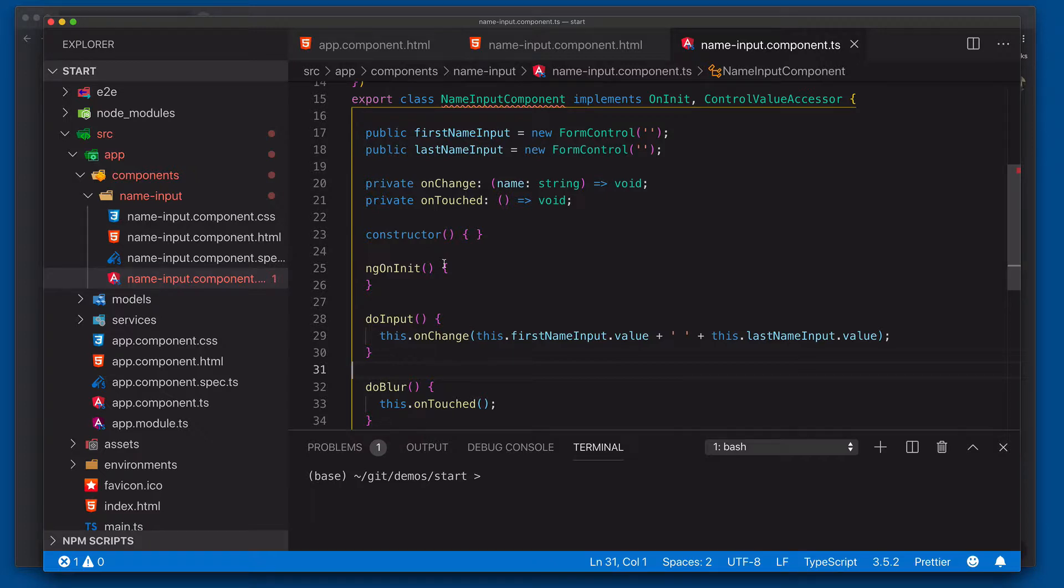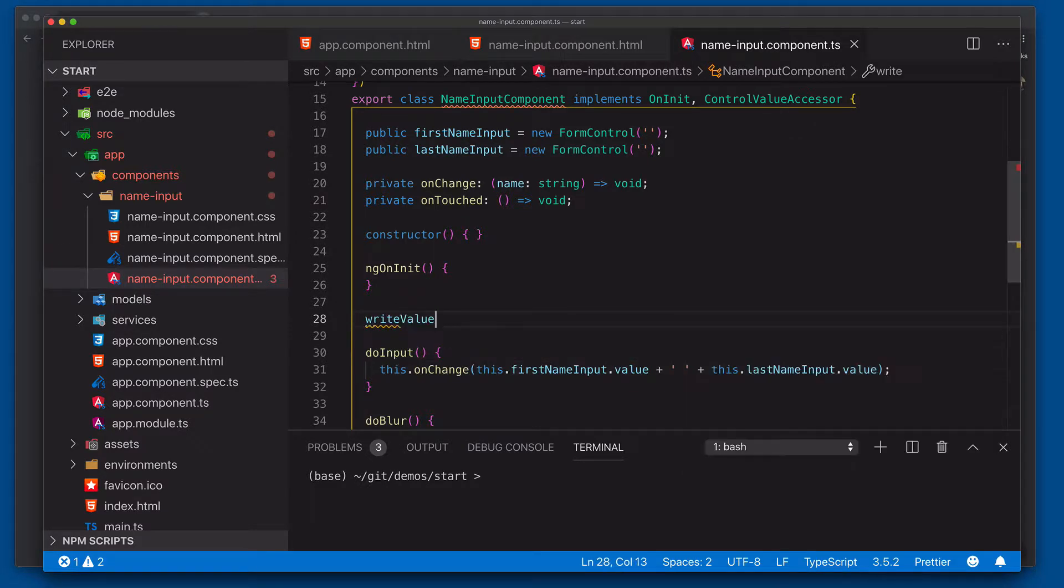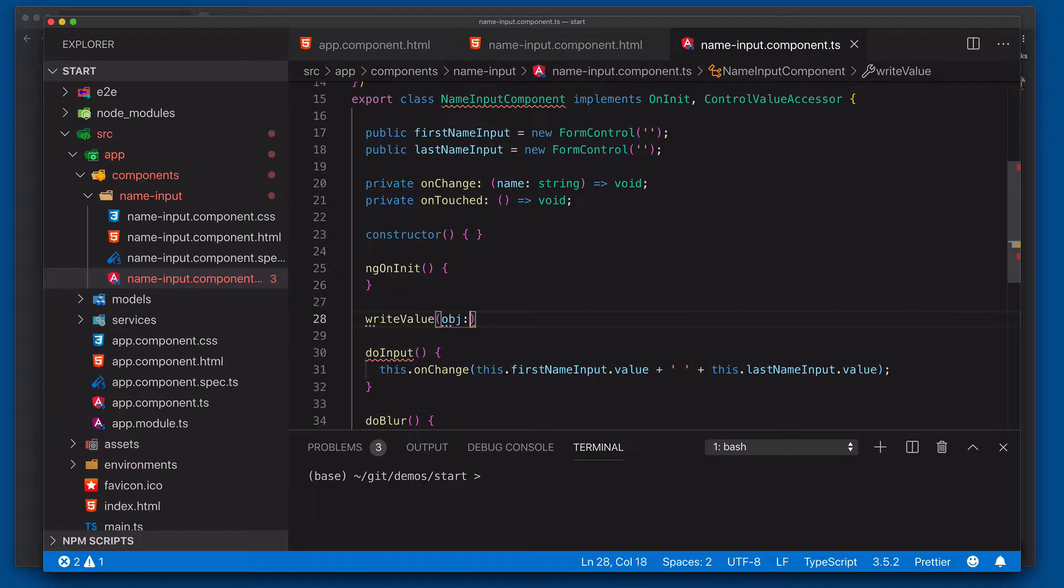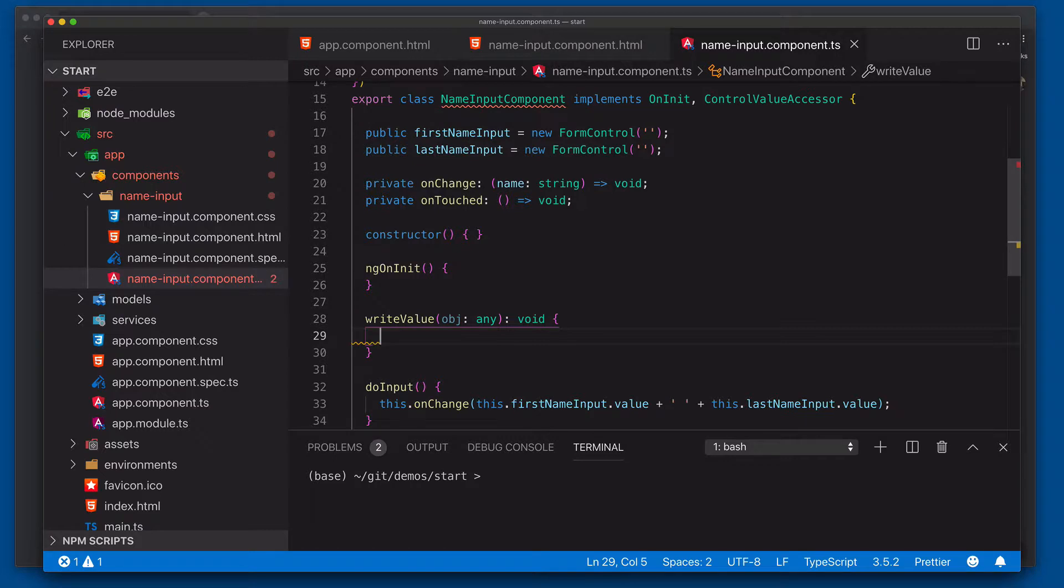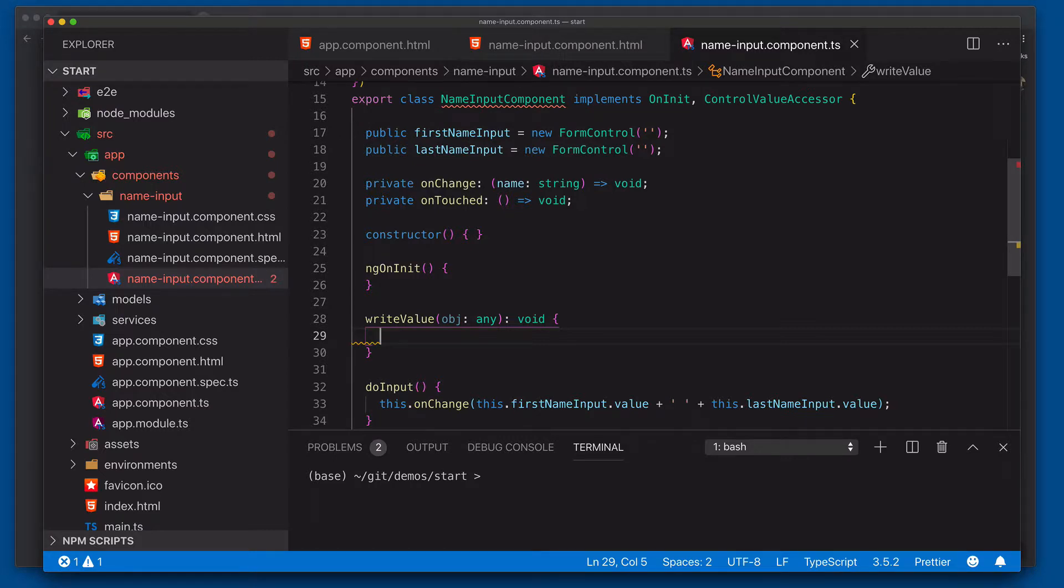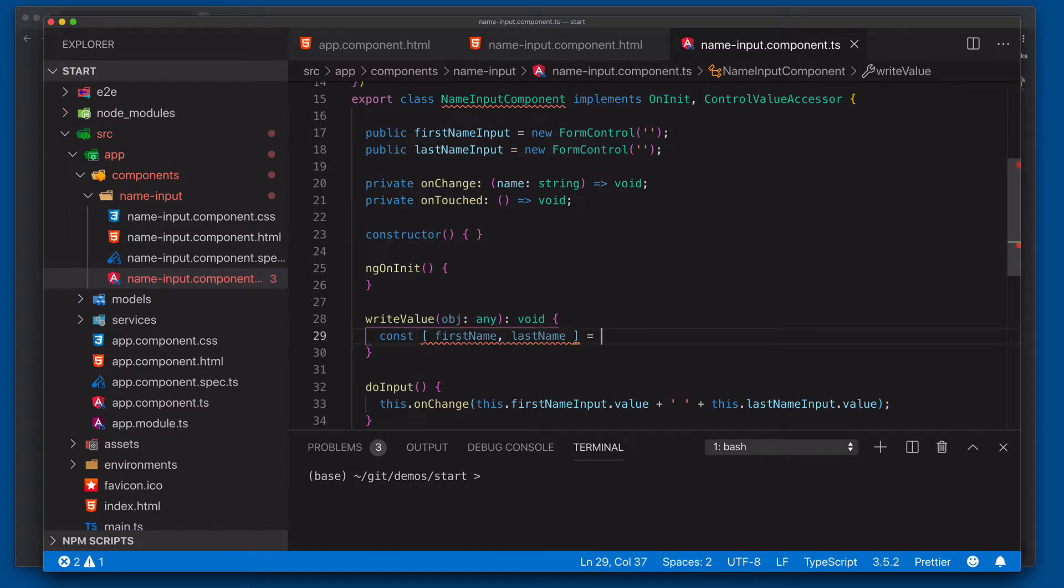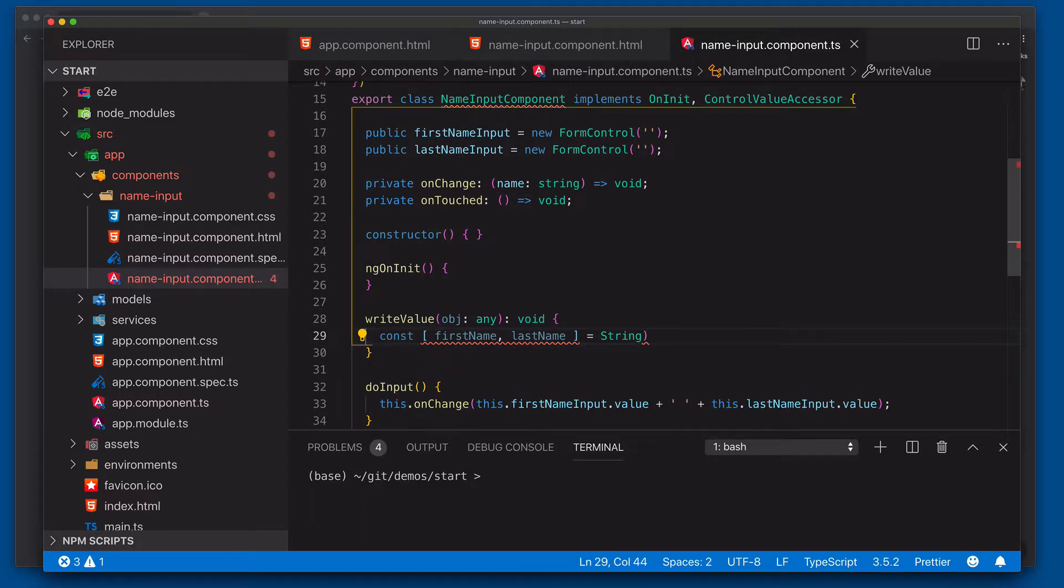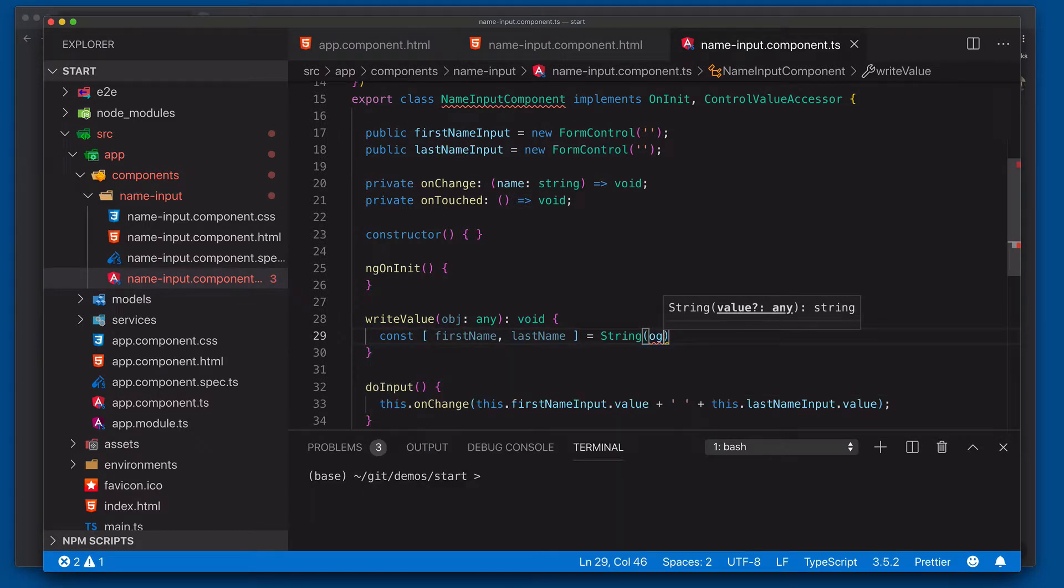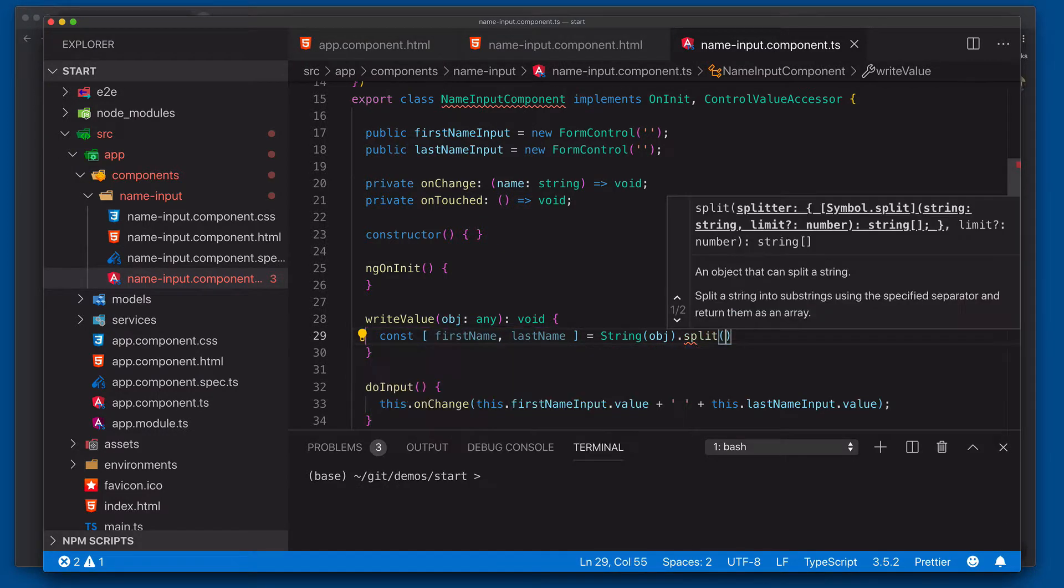Now our next step is we need to wire up a few functions that are going to be expected by a control value accessor. The first function we're going to take a look at is the writeValue. This is the actual function that gets called when reactiveForms writes a value to our particular control. So we'll say writeValue object any void. Now we're going to come into here and we're going to say const firstName lastName. So when it gets written, the full name is what's going to be written. So we're going to do this just in a very simple way. We're going to just take the actual value here and convert it to a string. And then we're going to split it on a space.